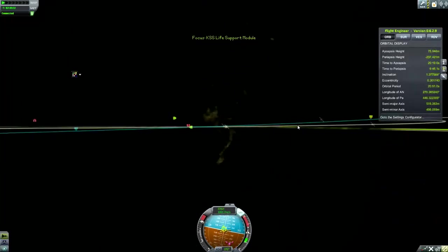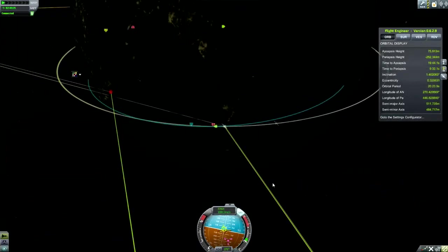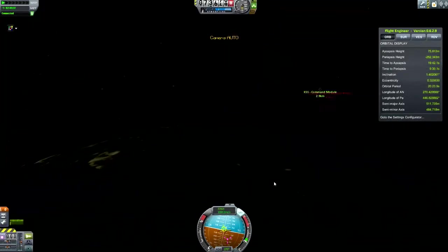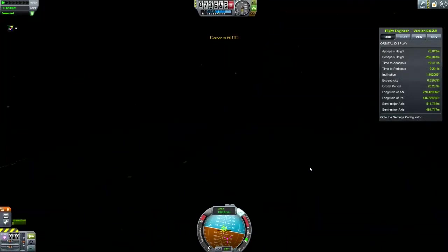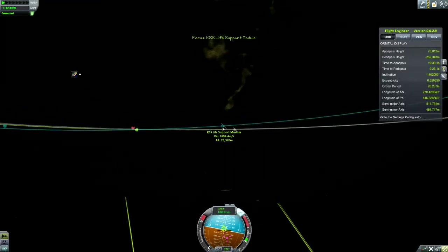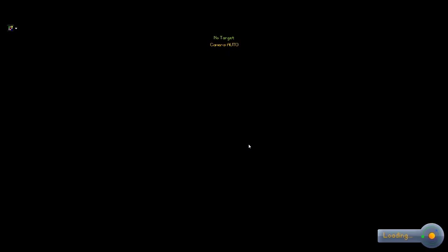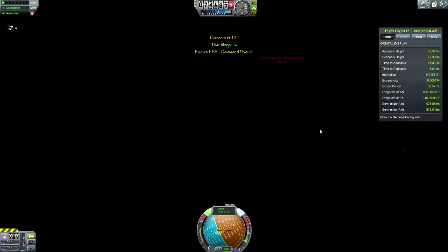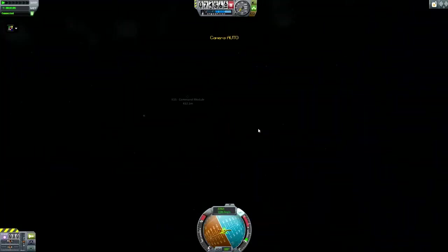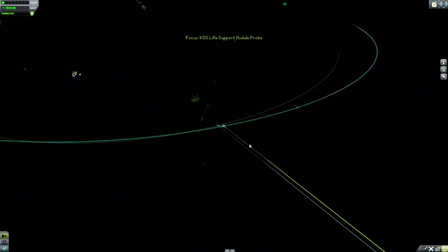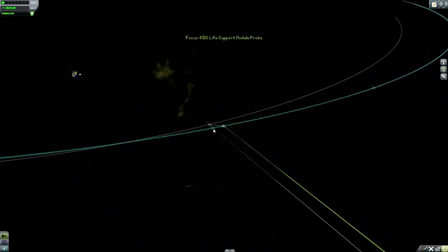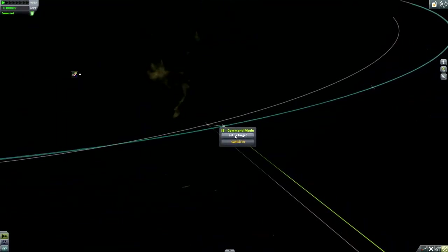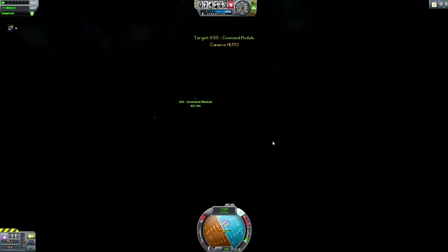So I need to go orbital retrograde, which is this way, and then I just need to burn. And there is no way that that is going to survive. So let's see if I can go back to the map view, switch to one of the two, it doesn't really matter, and switch back, set the target. There we go.